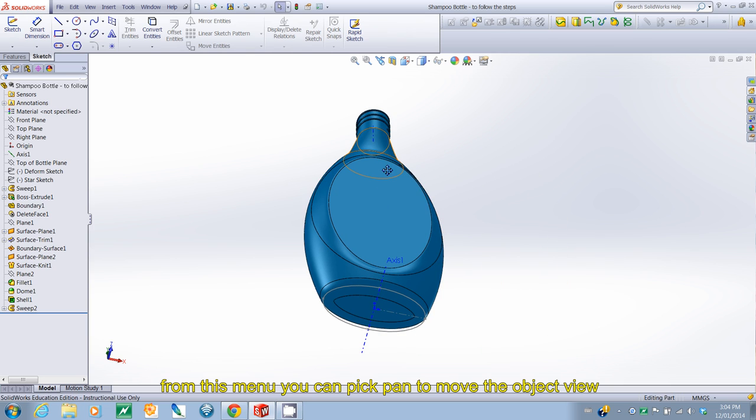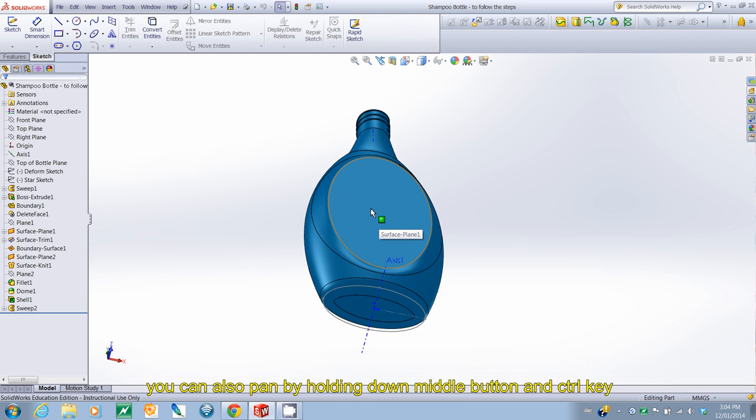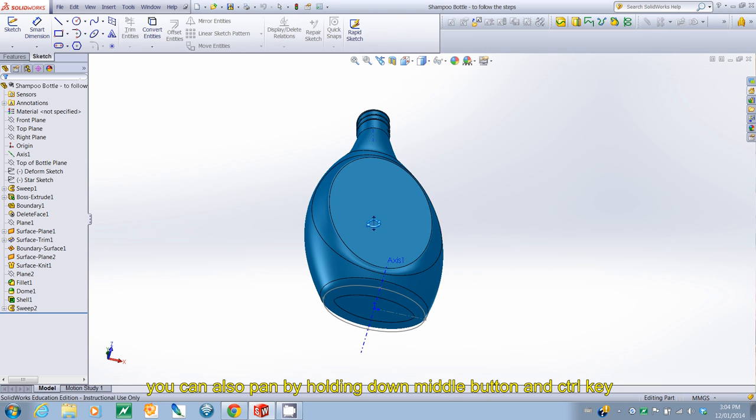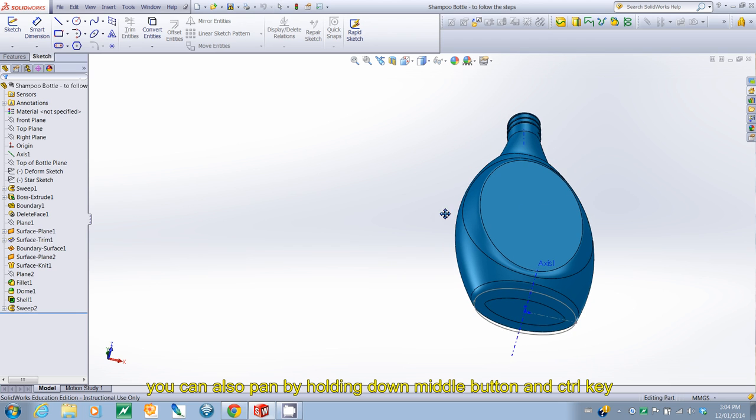And if you hit Escape, then your cursor goes back to normal. Pan is also available if you hold the mouse wheel and you press Ctrl. And then there's the Pan option.